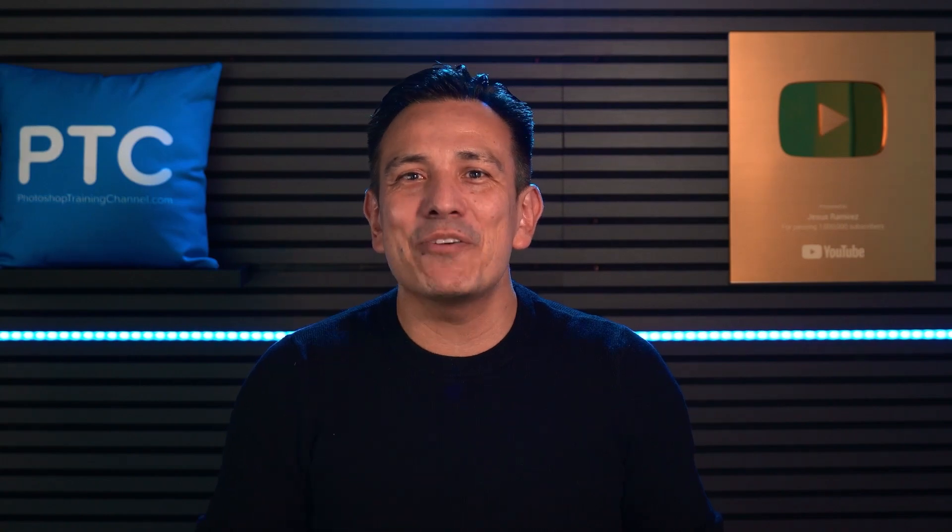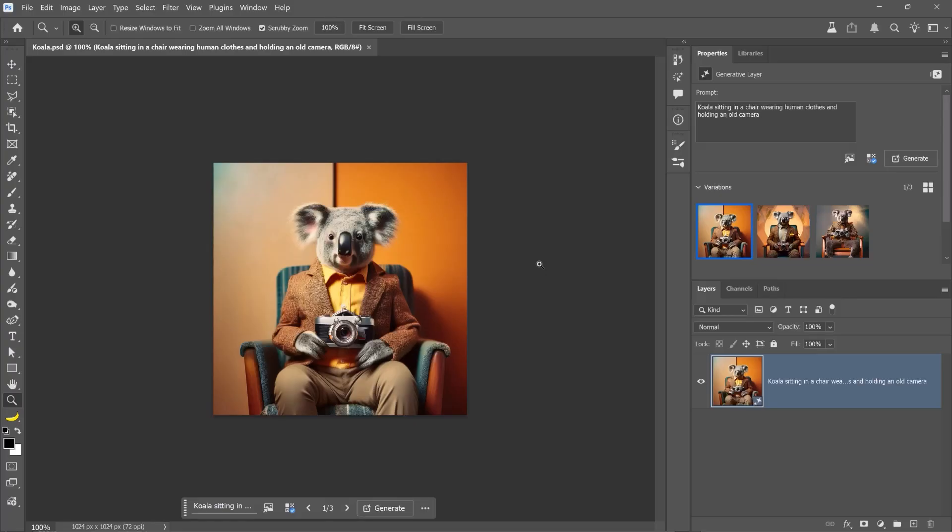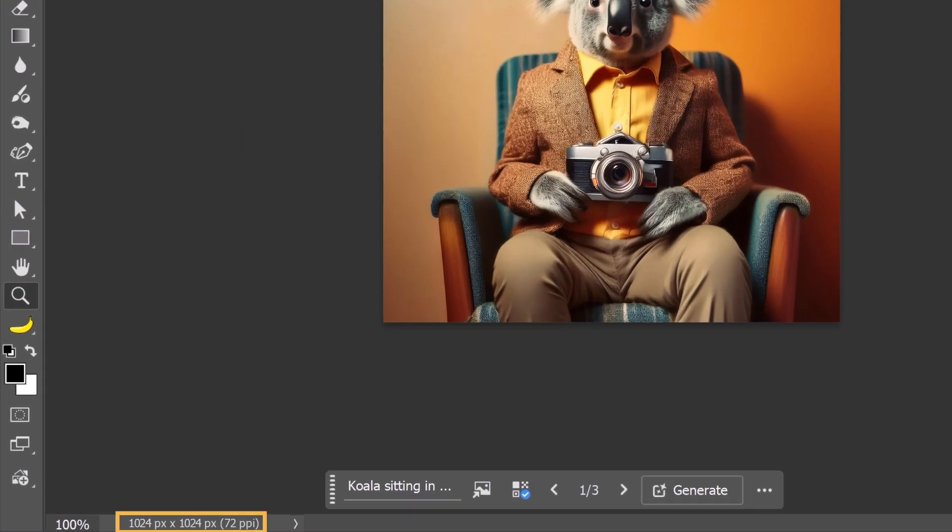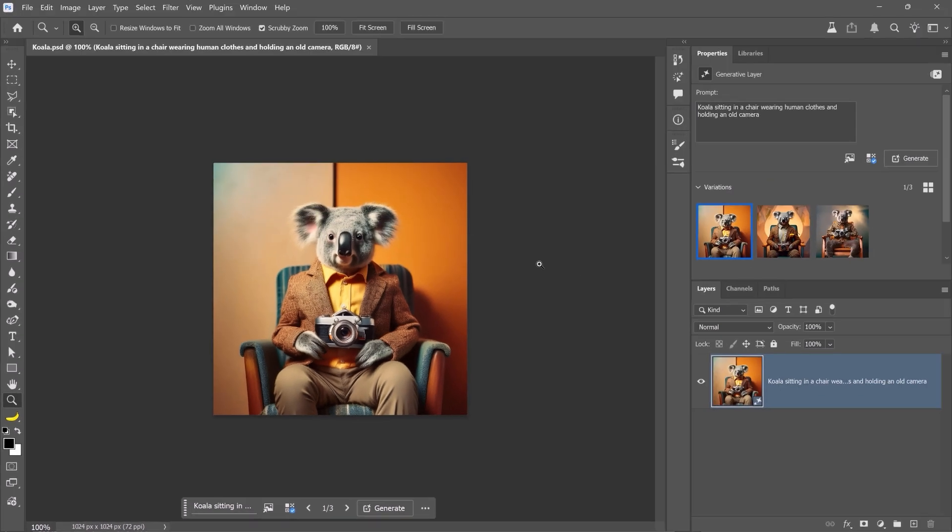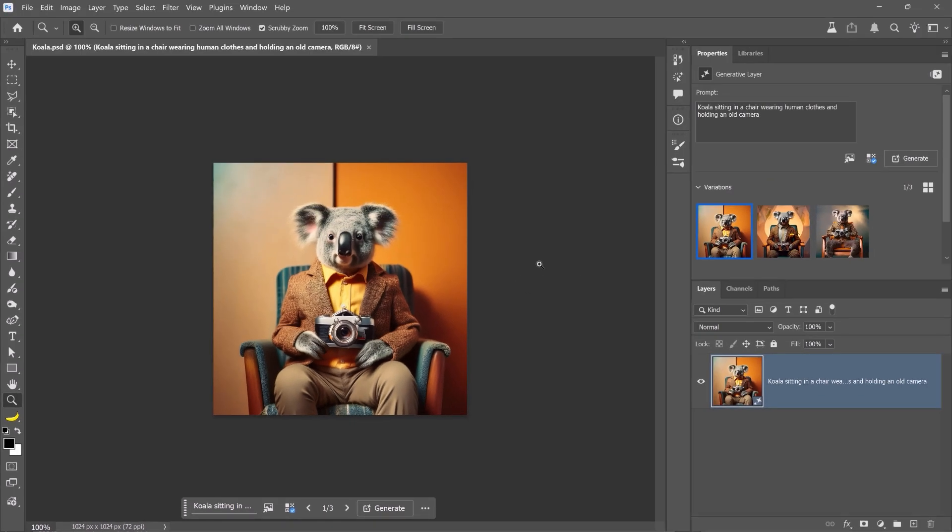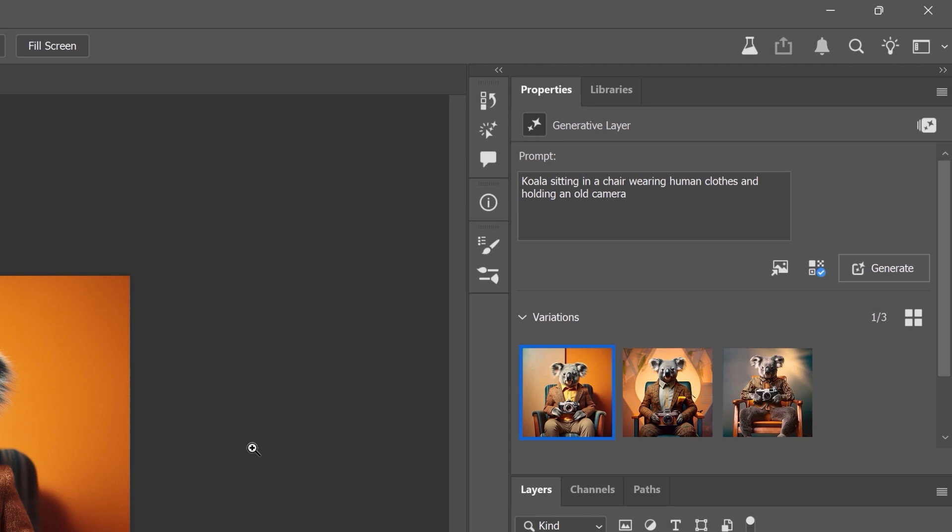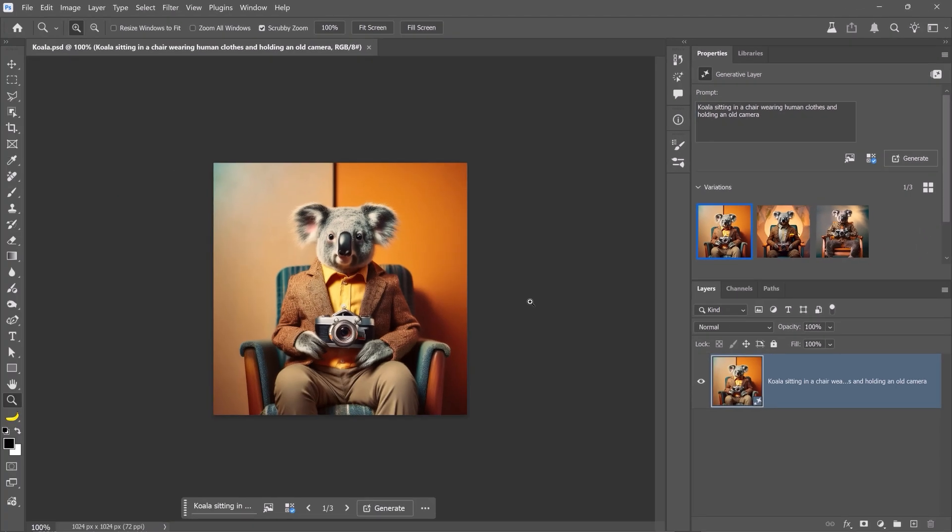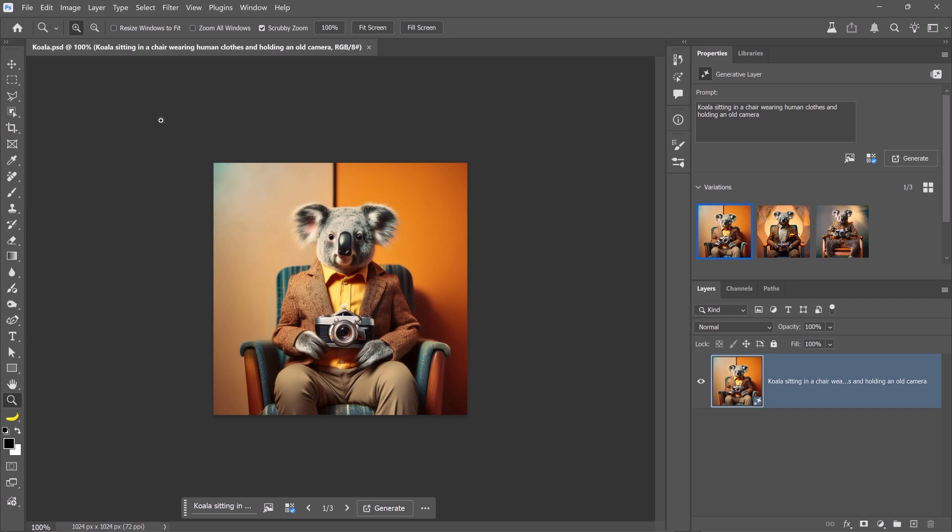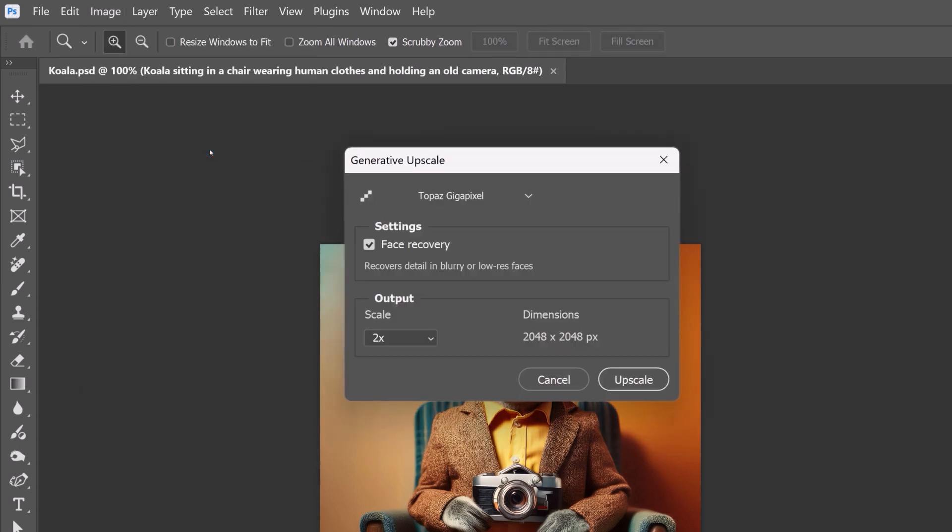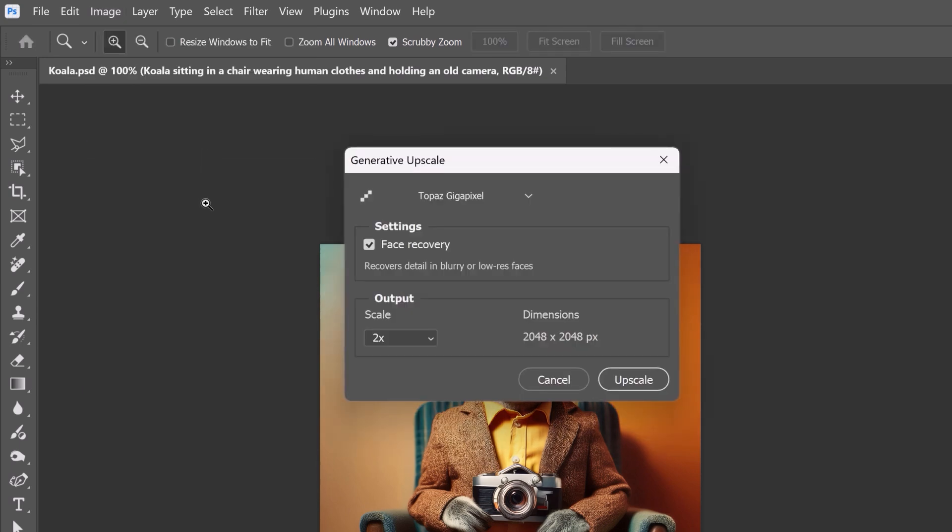Let's now look at how you can upscale generated images. This image of a dressed-up koala holding a camera is 1024x1024 pixels, which is currently the maximum output Firefly I can create in Photoshop. You can look at the Properties panel to see the prompt I used to generate it. This generated image has a touch of realism, but it's definitely an illustration. To upscale it, go into Image and choose Generative Upscale.